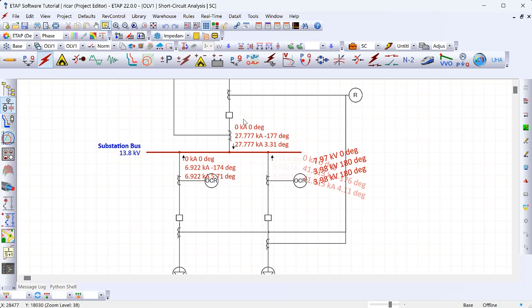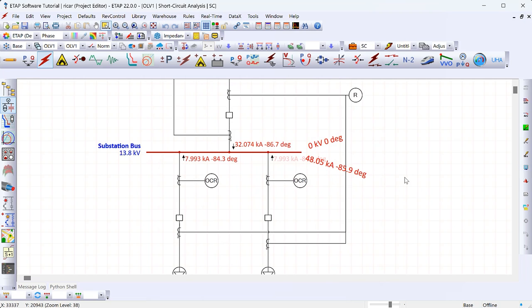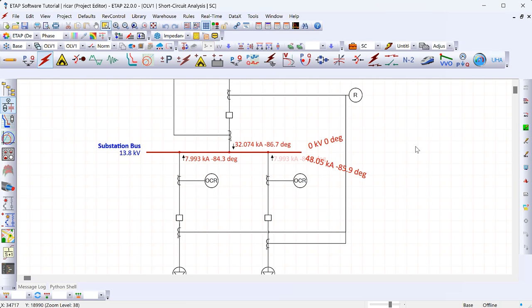Clicking OK, you can now see all individual phase values. For example, for a B-to-C line-to-line fault, the contribution from the transformer would be 0 kA for the A phase and 27.8 kA for both B and C phases. If you want to see the maximum fault current level, that's typically a three-phase fault — select 'Max Short Circuit' so all transients are taken into account.